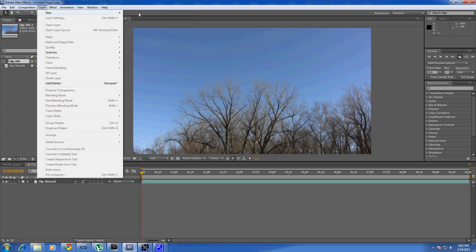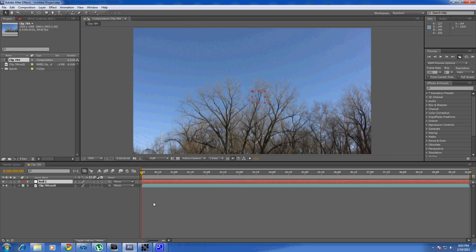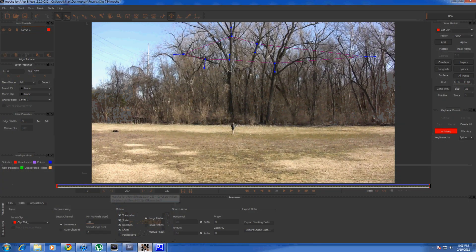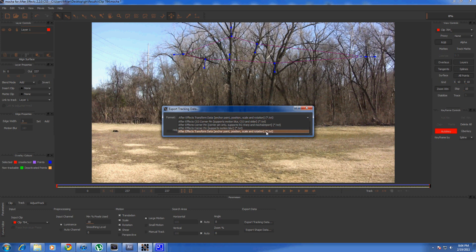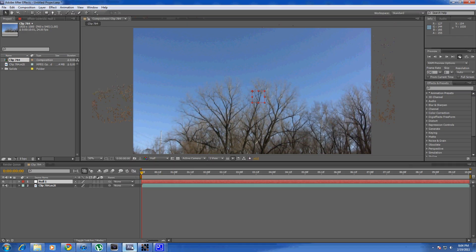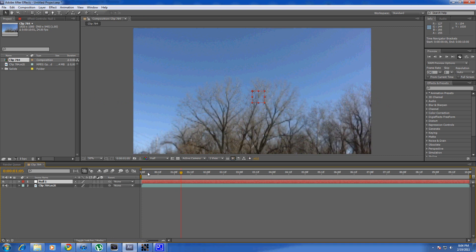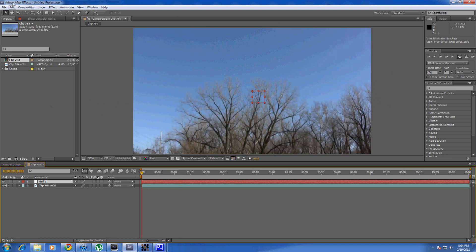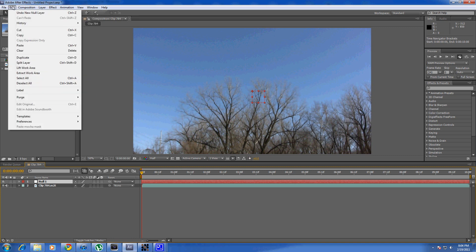Go to Layer > New > Null Object and create that null object, then go back to Mocha. There are many different ways of working with tracked data in Mocha — we're going to do a simple way using a null object. Go into Export Tracking Data. Make sure it's set to After Effects Transform Data, the one all the way at the bottom. Click Copy to Clipboard. Go back to After Effects, go to the beginning of your null object's timeline, then go to Edit > Paste.